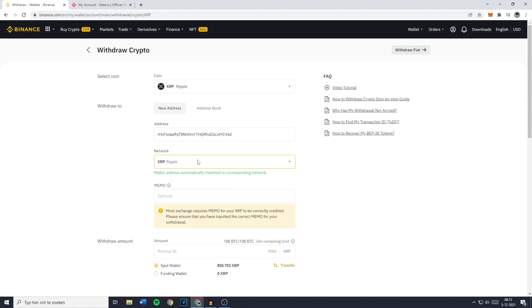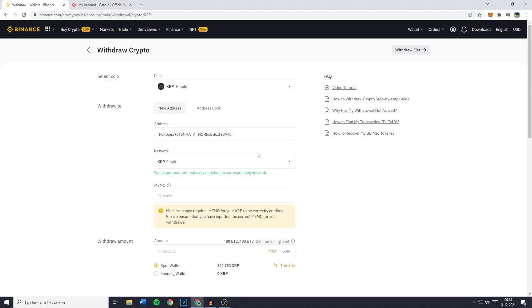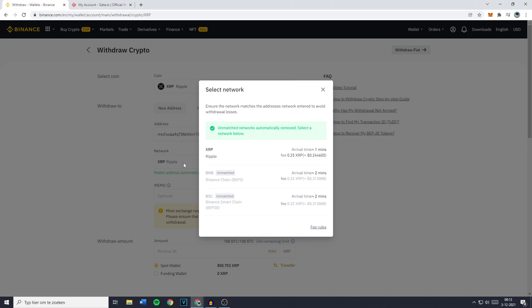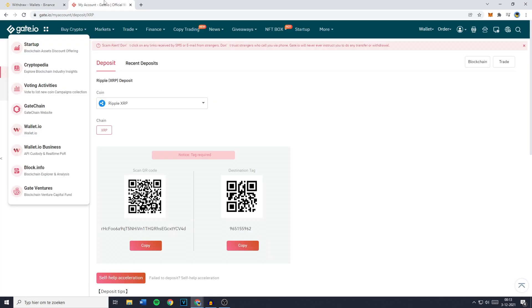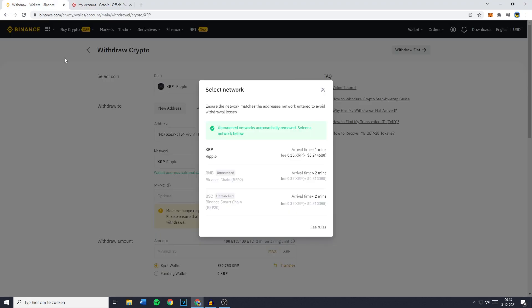You'll then also have to select the network. However, in this case, because all the unmatched networks are automatically removed, there's only one chain available. But if there are multiple networks to choose from, please make sure to select the same chain you have selected on Gate.io.